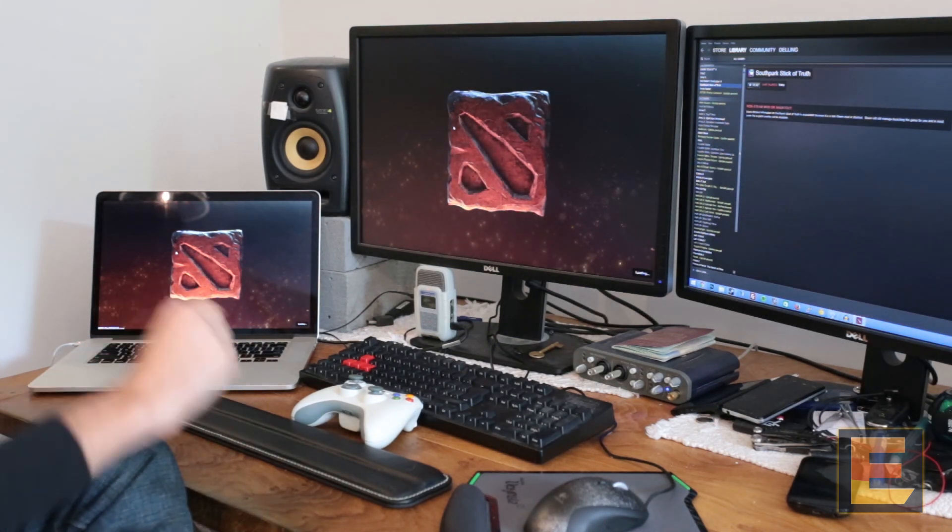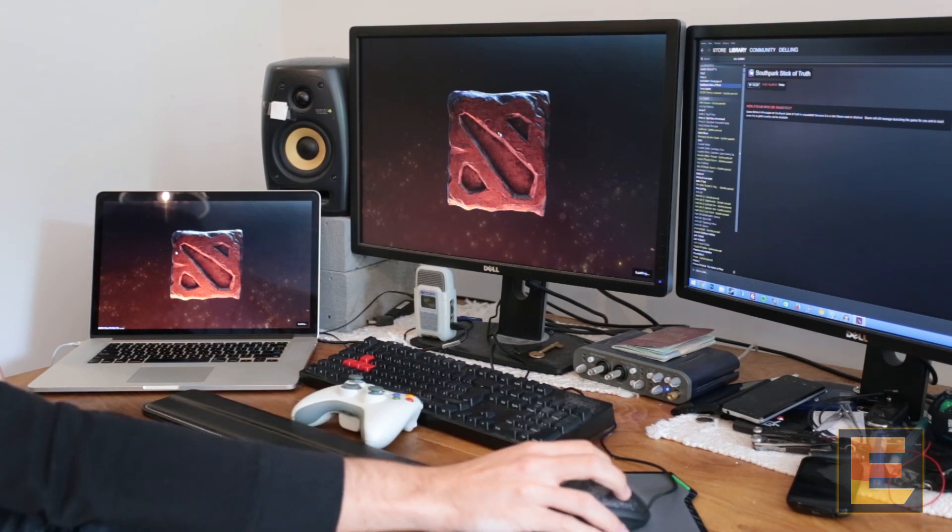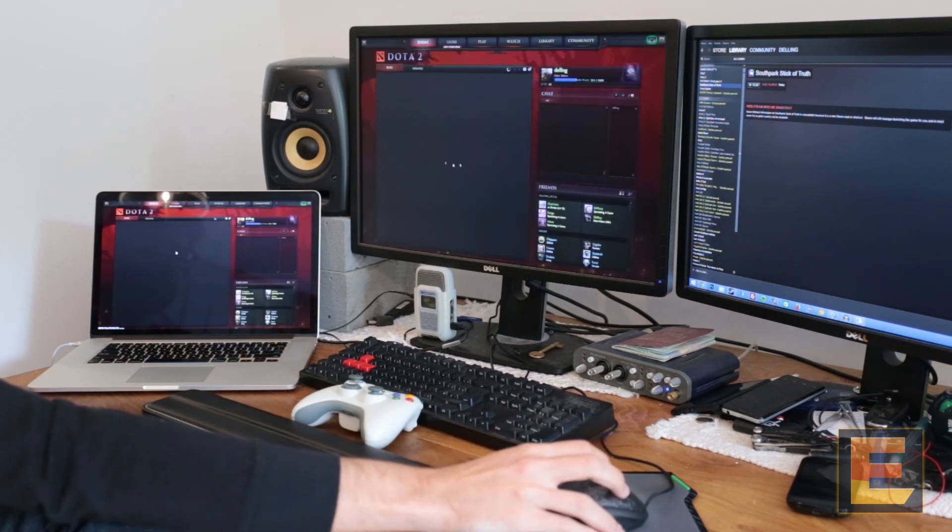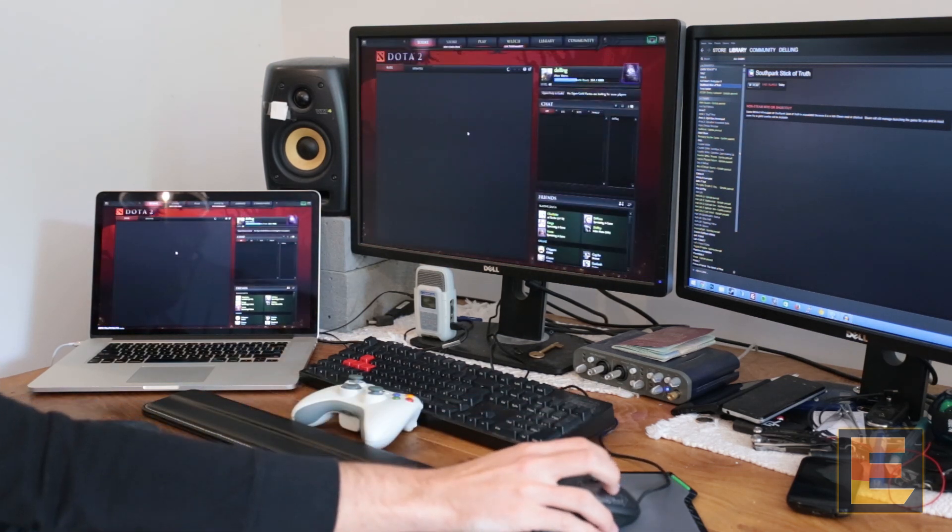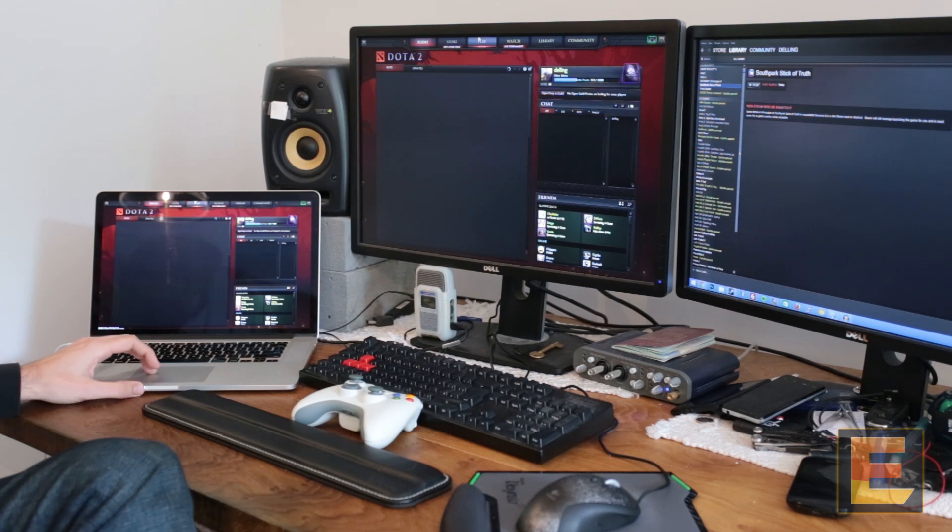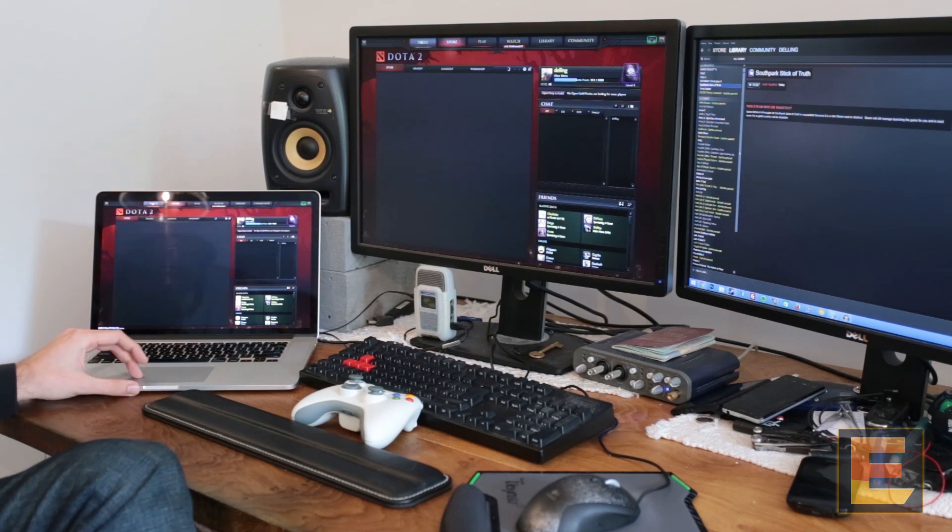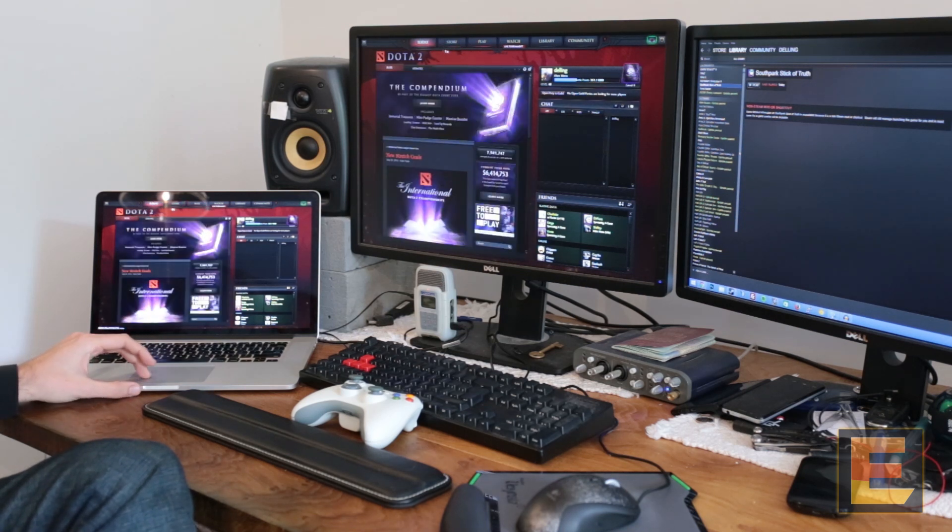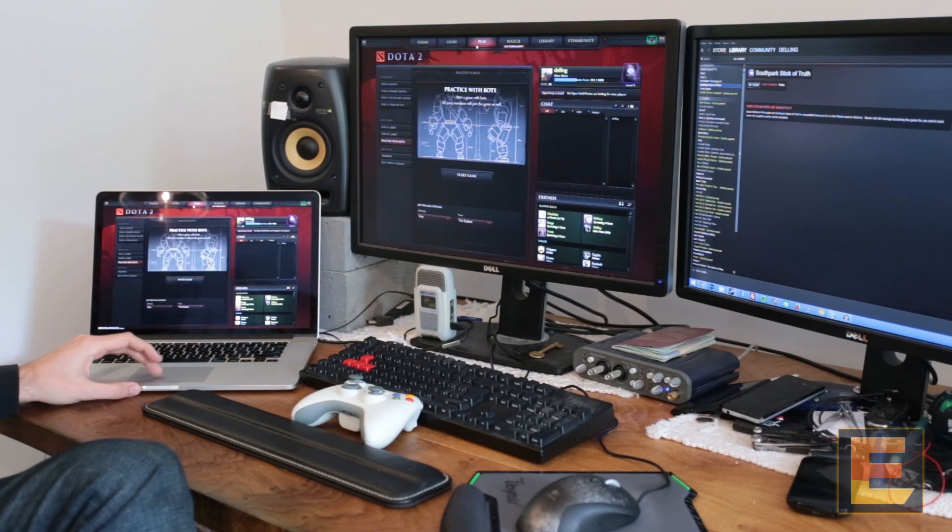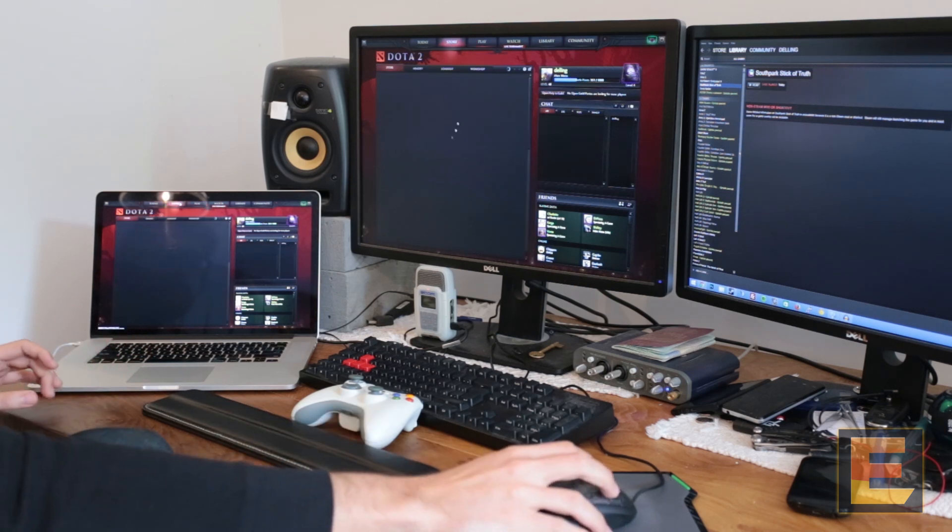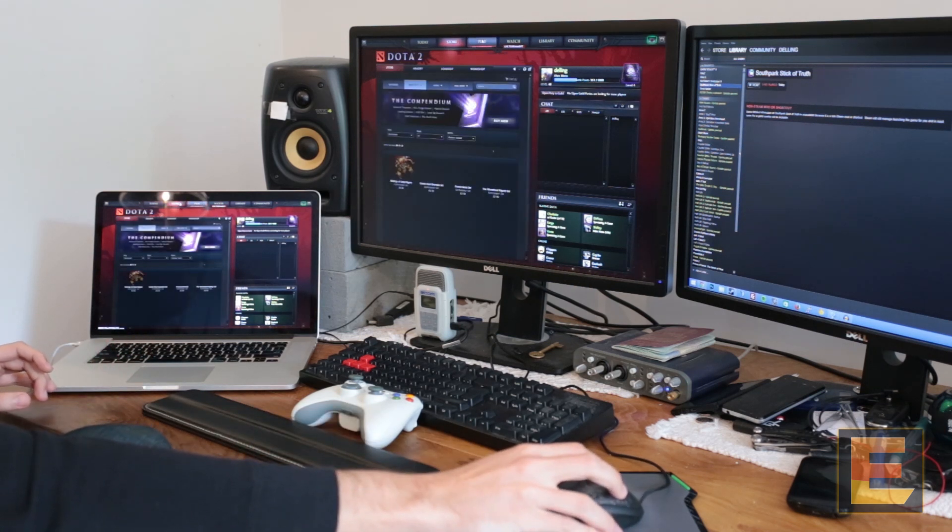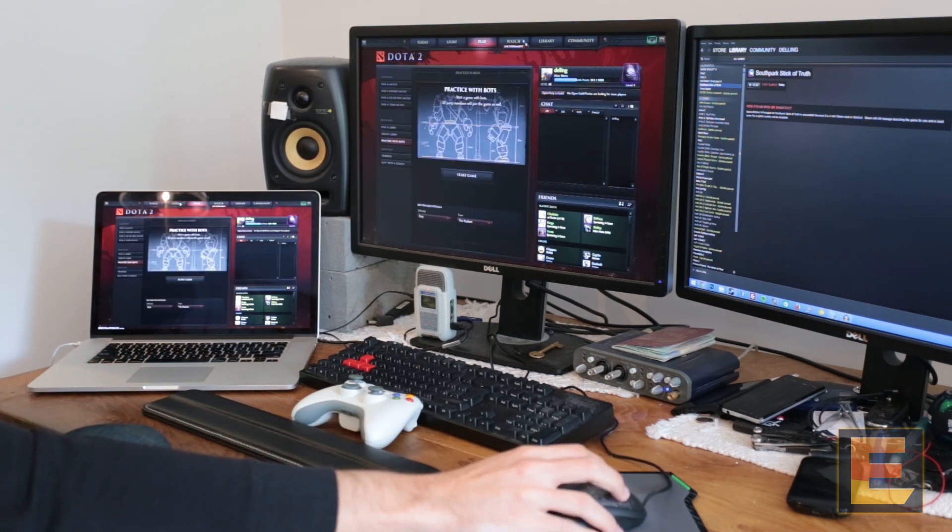Once it's in, the desktop is still, you can still control everything on the desktop. So I can play over here. You see the latency is pretty good. I can also control it on the desktop.